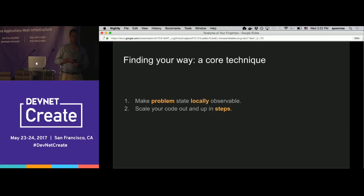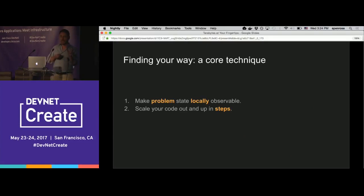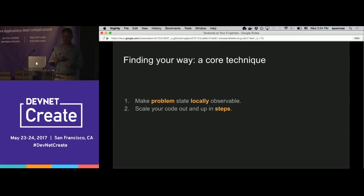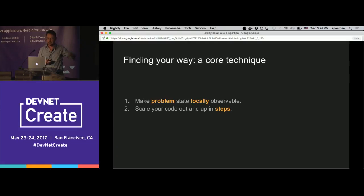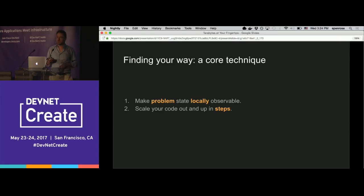Recall that when you drop a printf into a little local function with human-scale values, you're making the program state observable, and that tells you what the problem is. When the program state is the size of some giant star, you can't do that. But what you can do is make the problem state observable — and to make it observable, you've got to make it local. If it's still up there in the cloud, you can't see it. And when you scale out and up, do so in discrete stages so you can triangulate better on the problem.